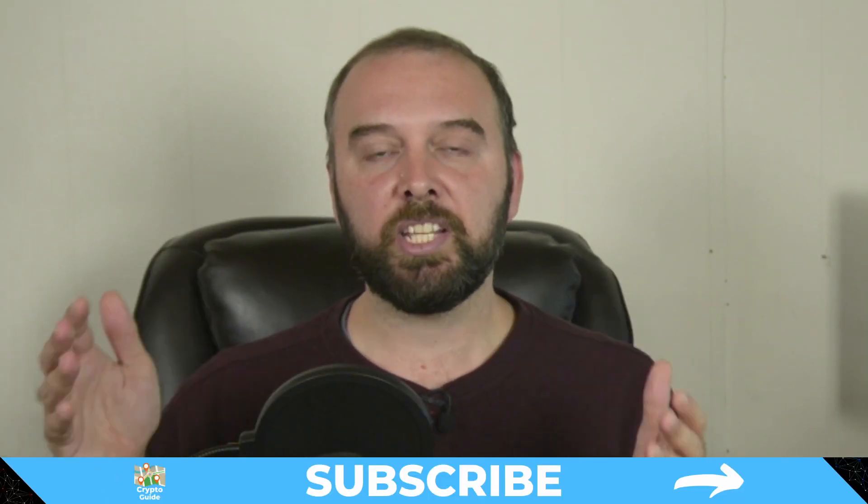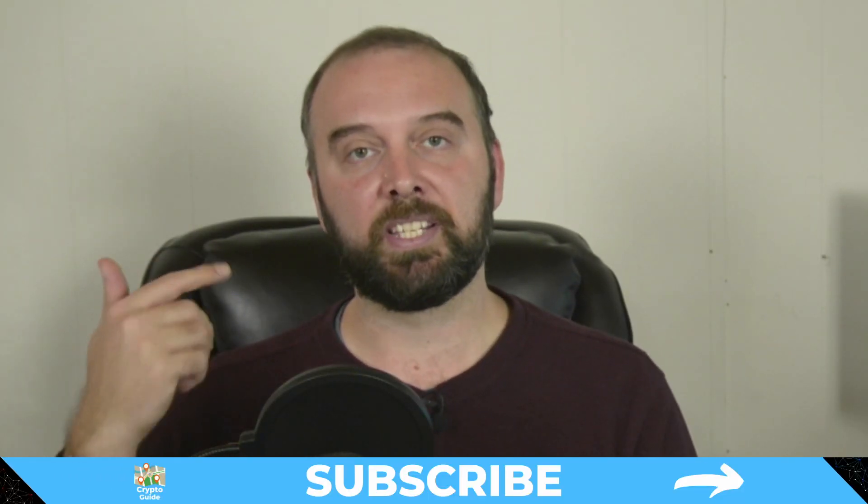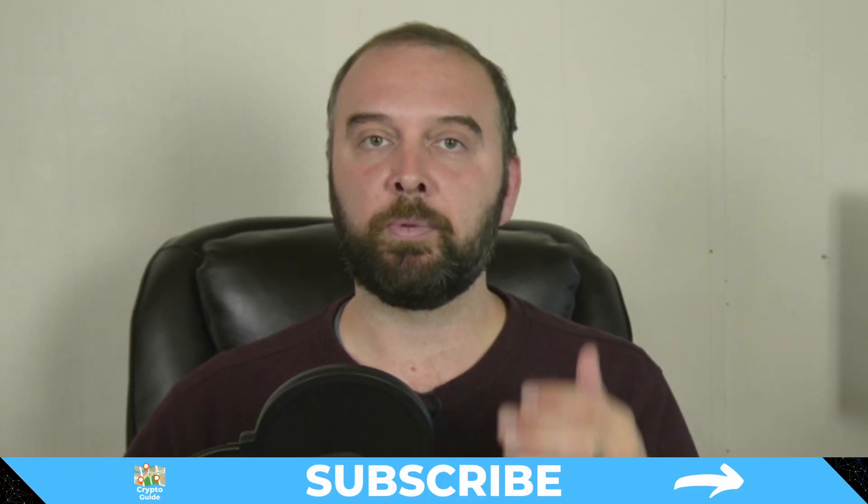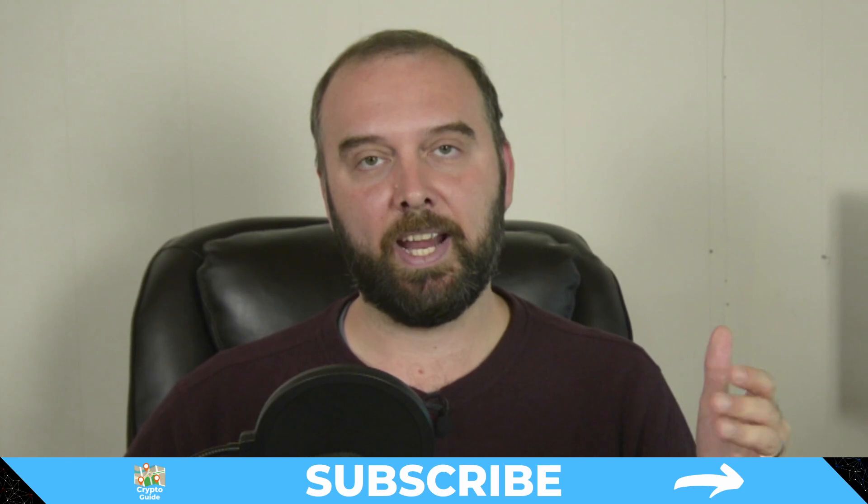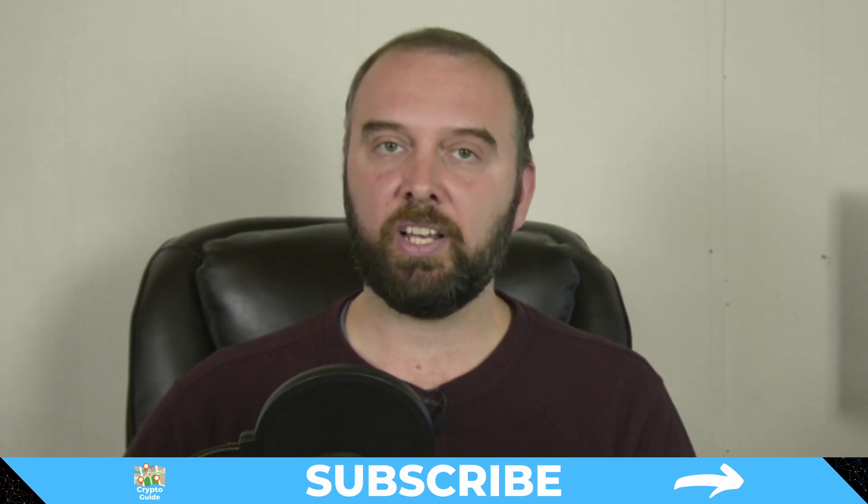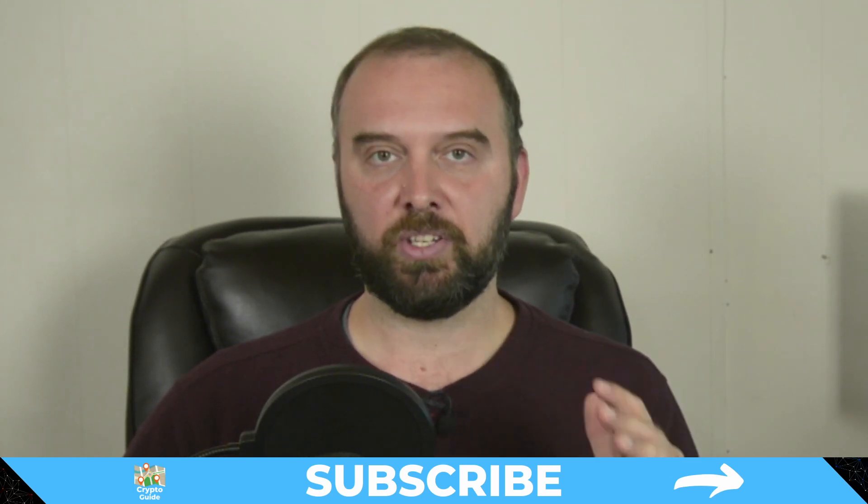And if you haven't already done so, hit subscribe so you can stay in the loop for content I make to help you find your way in the crazy and often hostile environment that is cryptocurrency.